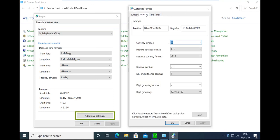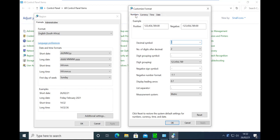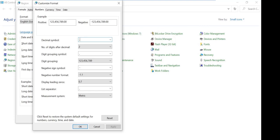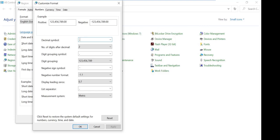The following settings have to be made under both Numbers and Currency. Set the decimal symbol to a full stop, set the negative number format to minus 1.1, then set the digit grouping symbol to a comma.